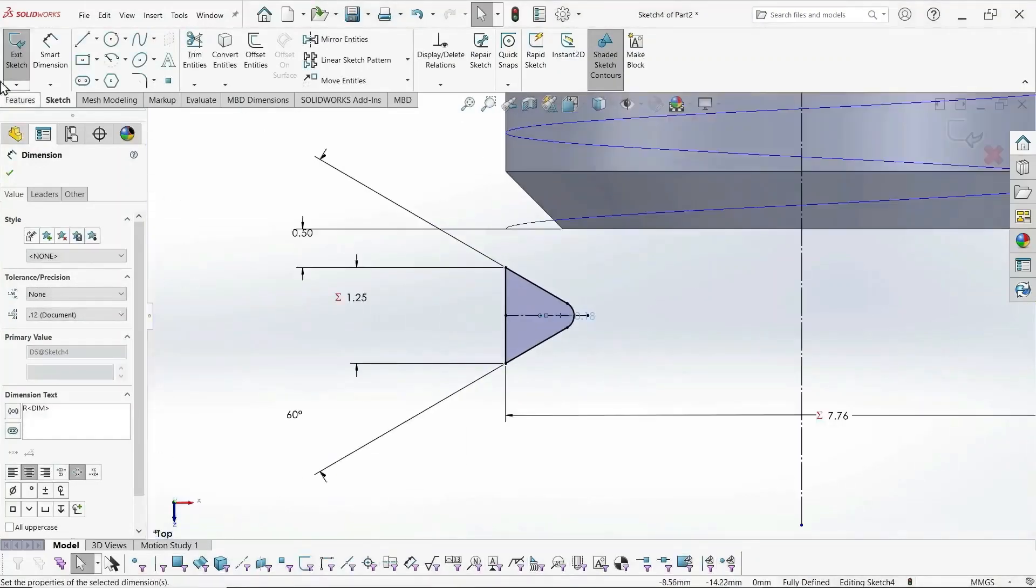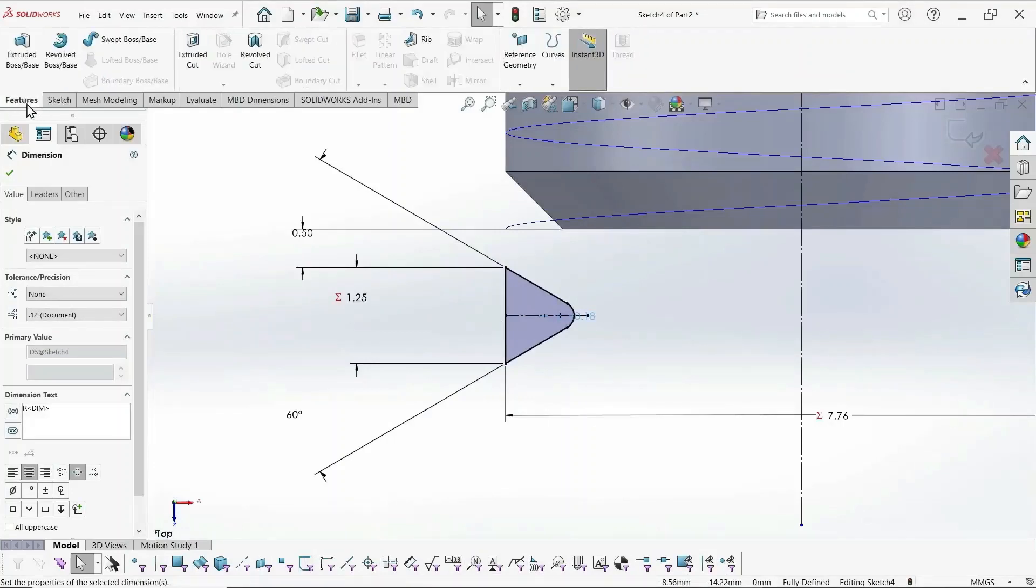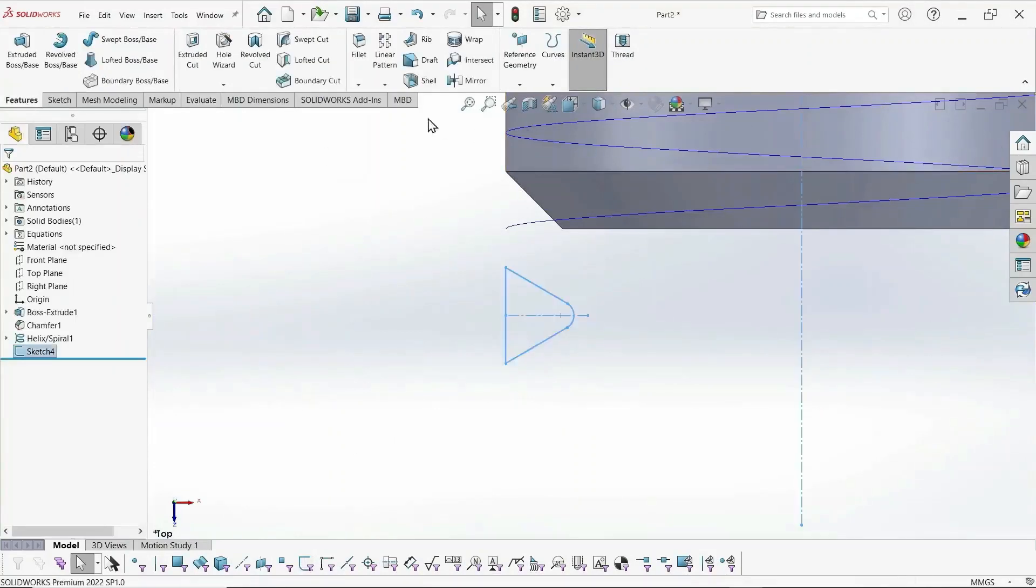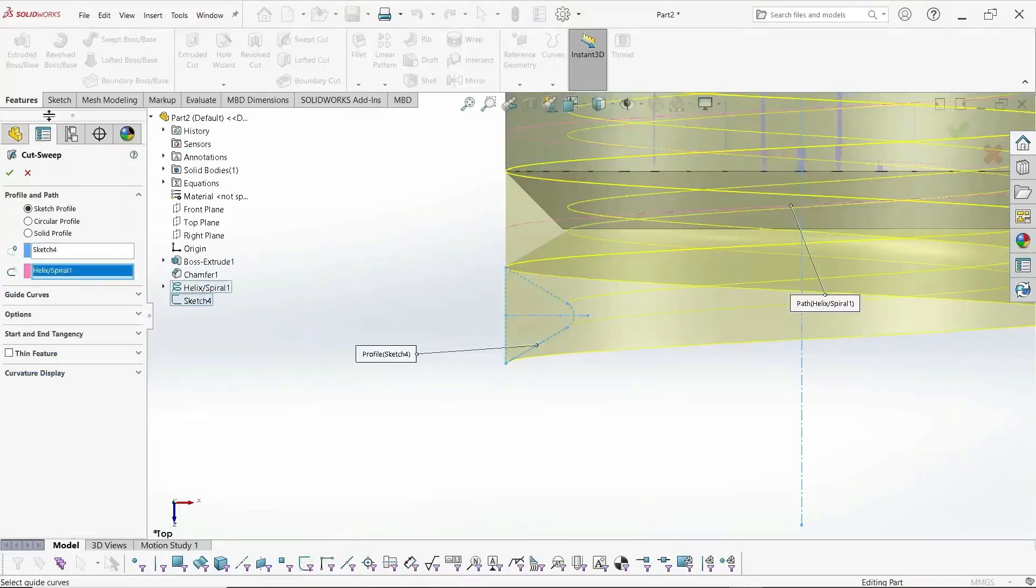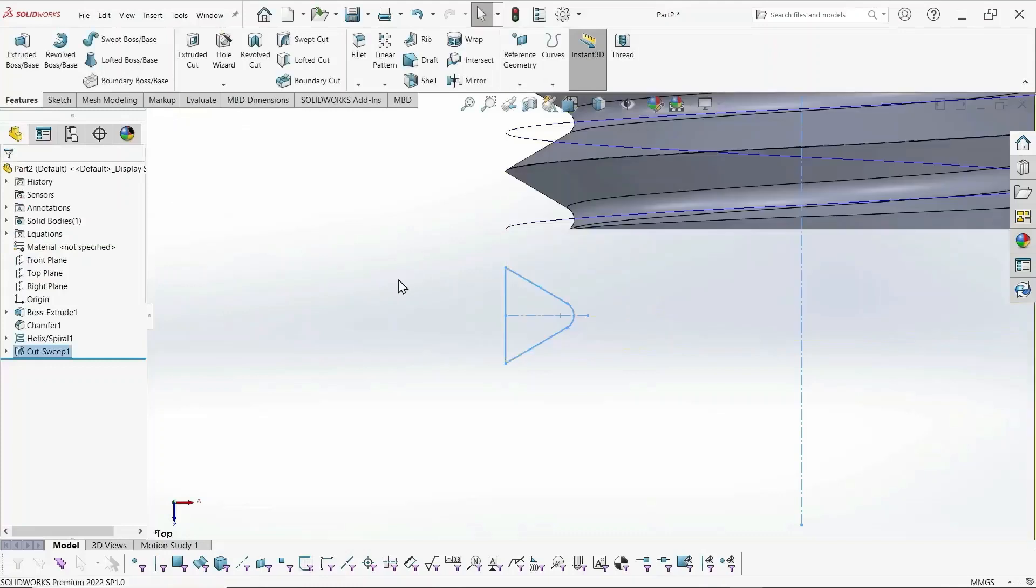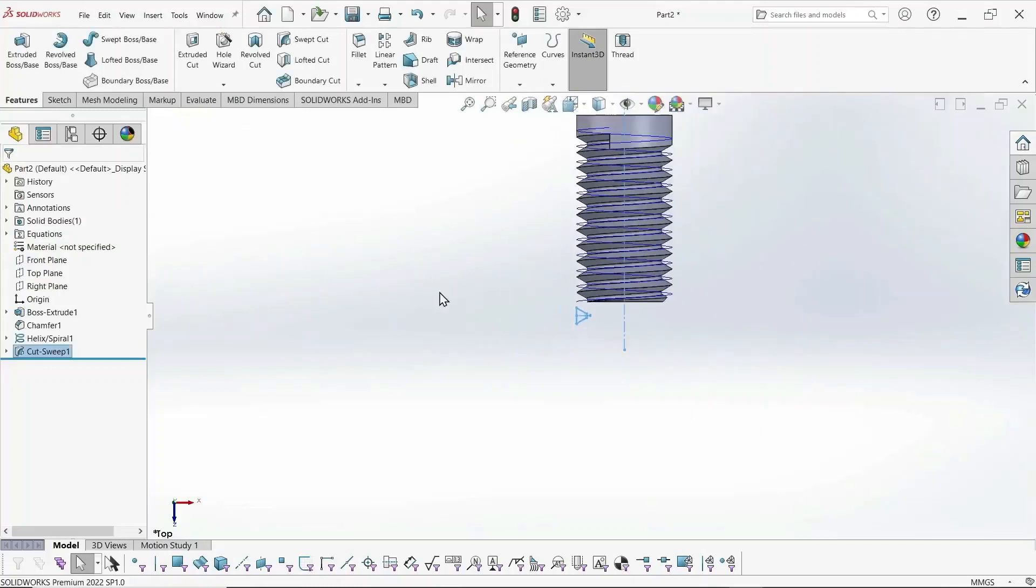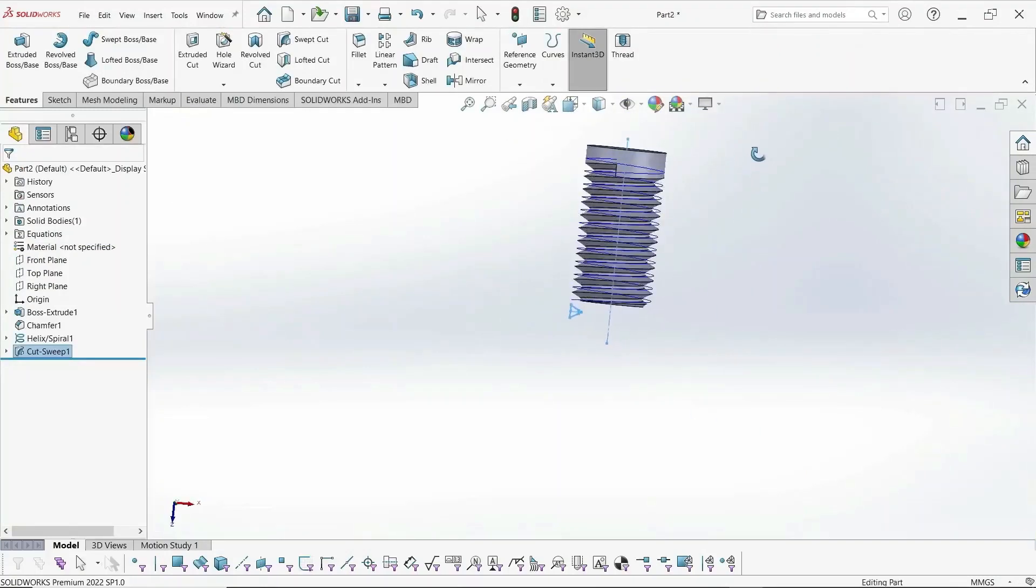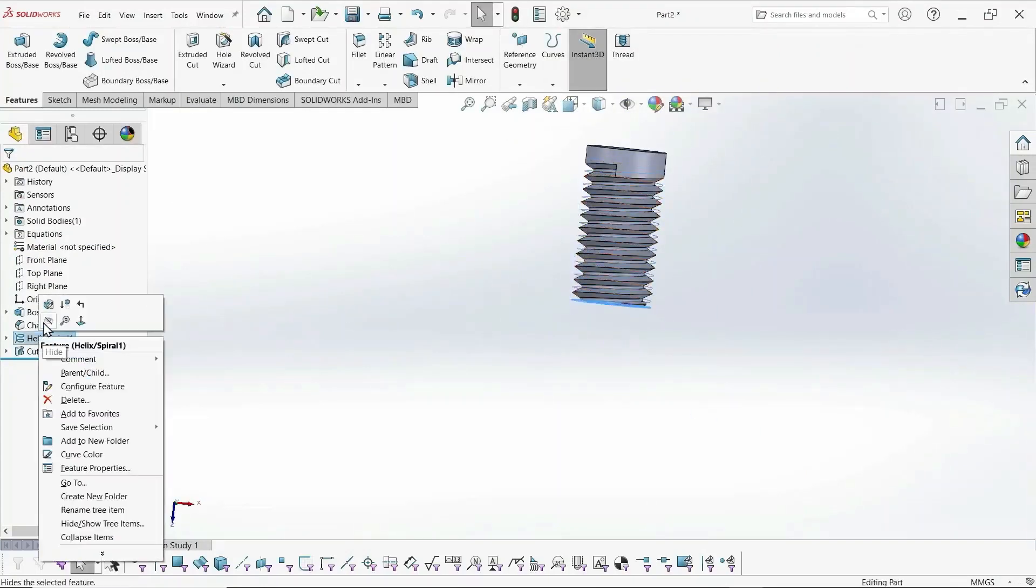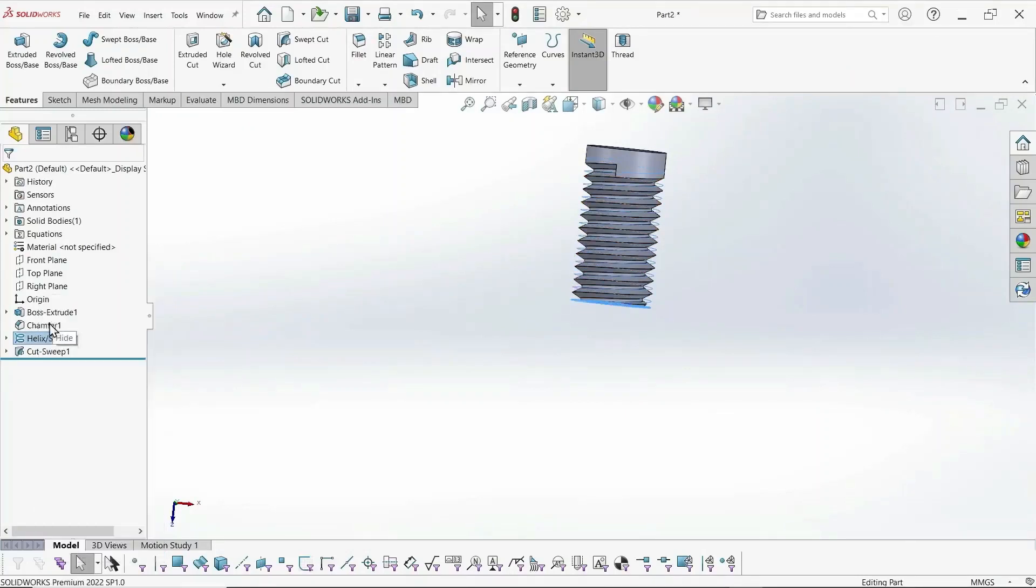And the last step is to create a helical cut, or a swept cut. Swept cut. And we select the profile and the path. Path is the helix, and the profile is our thread profile. And that's it for the metric screw.